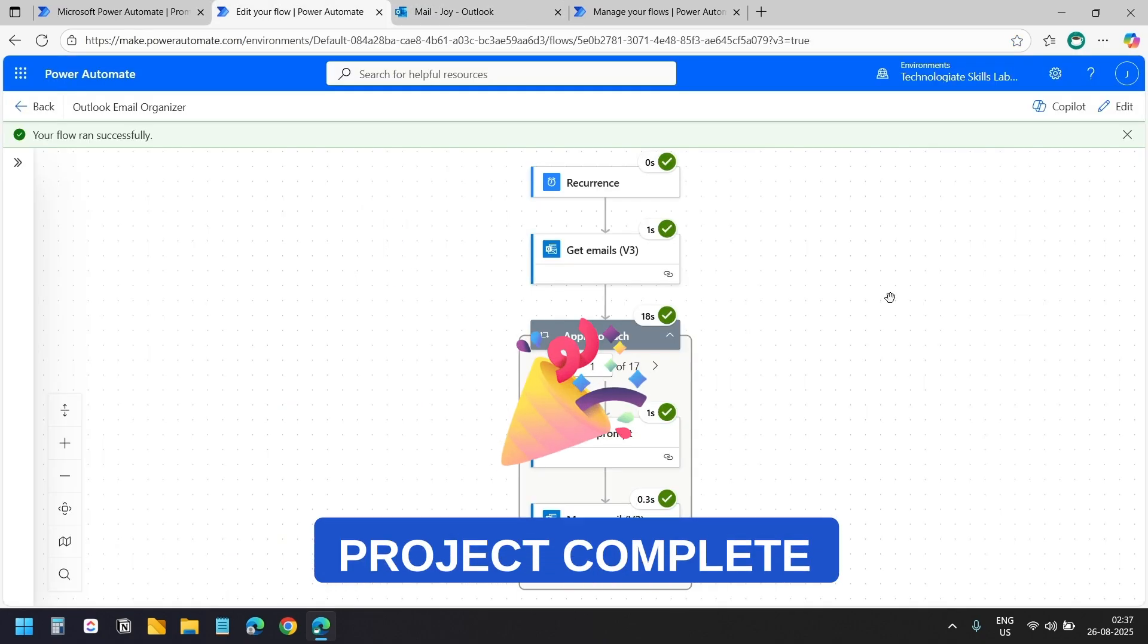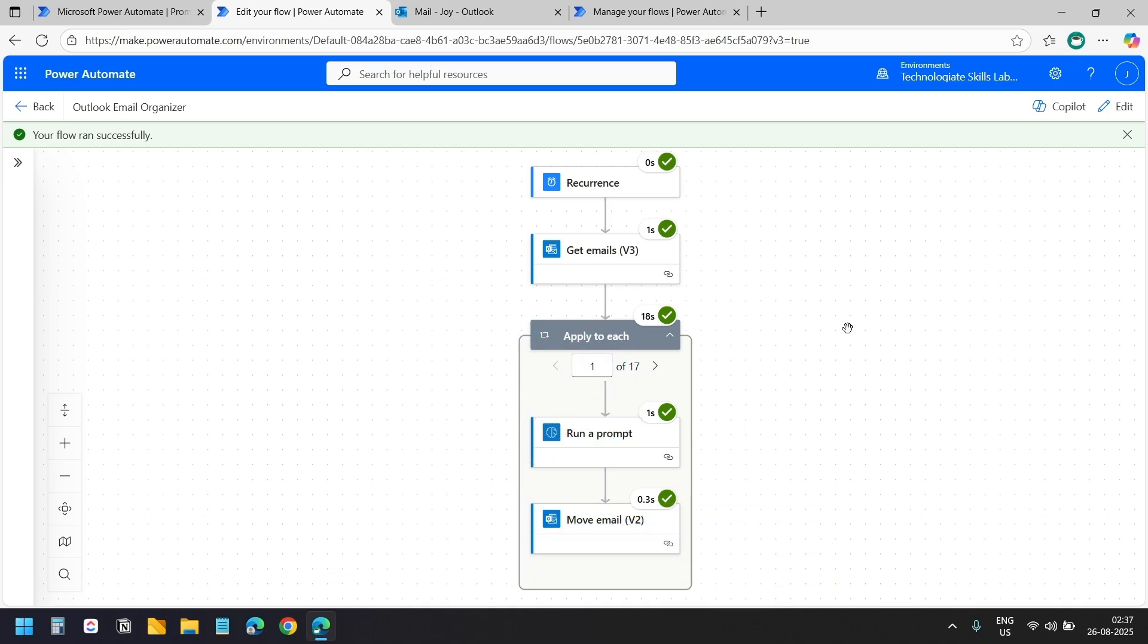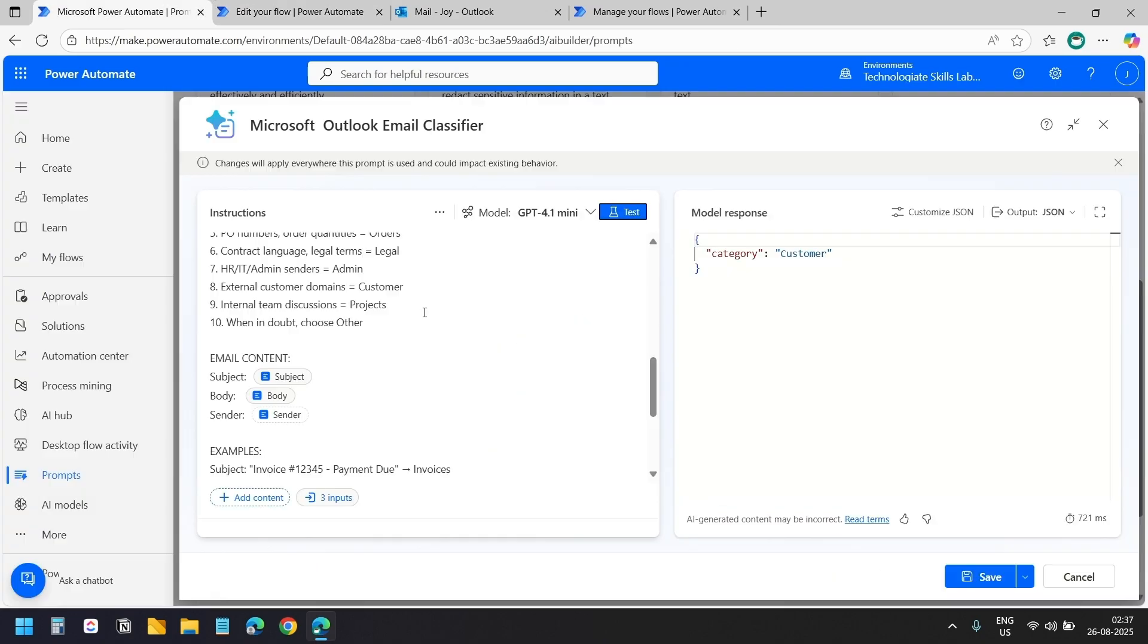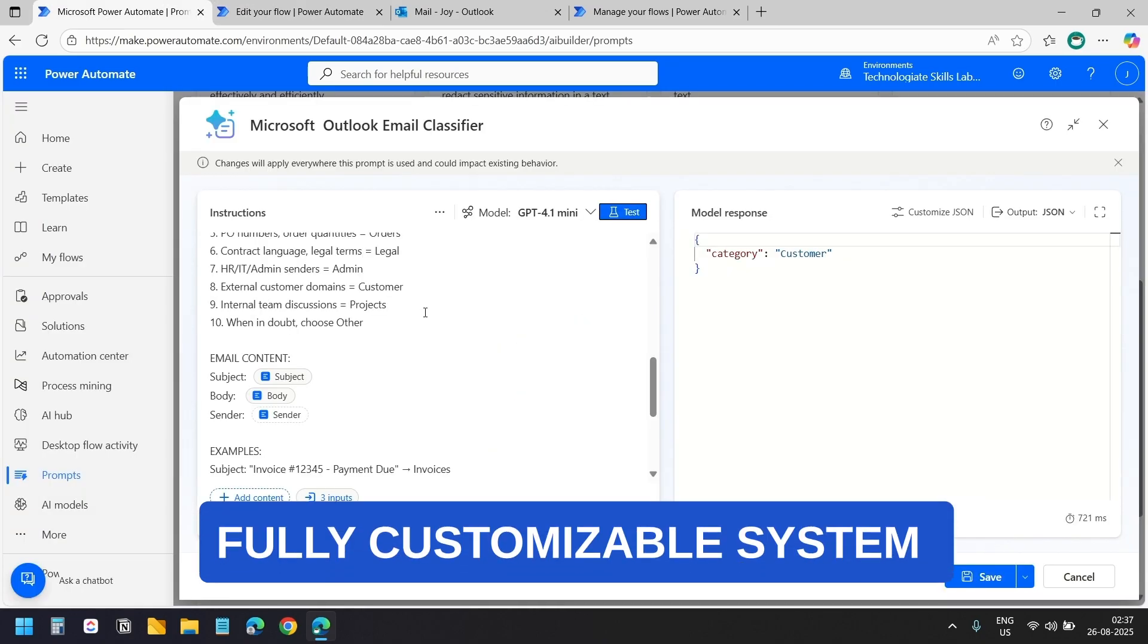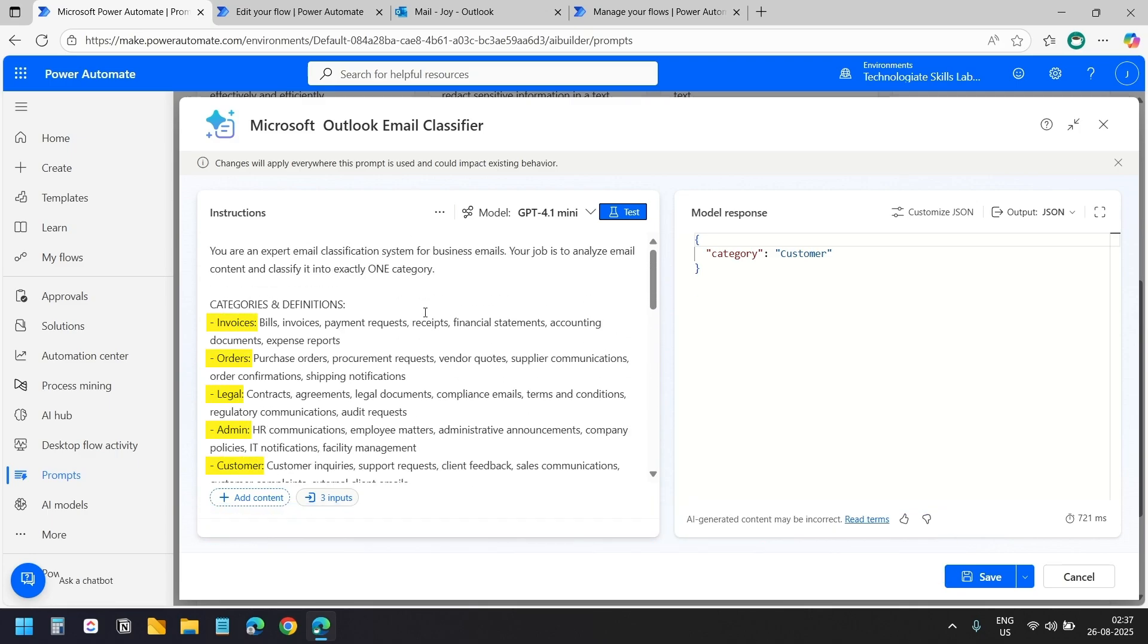We have successfully created an email organization flow that uses AI Builder to sort our emails automatically. You can always modify the AI instructions to add or remove categories or add different conditions based on your changing needs.